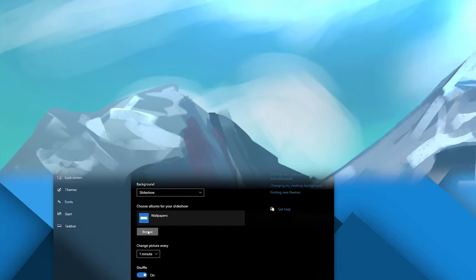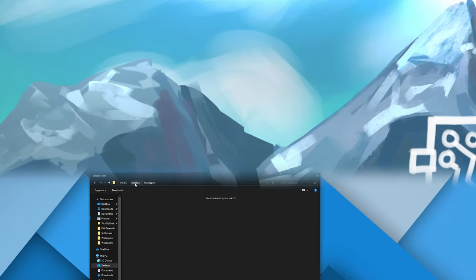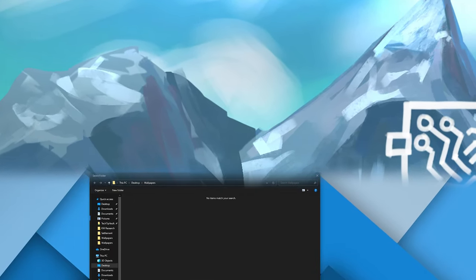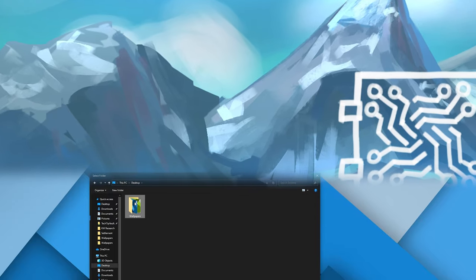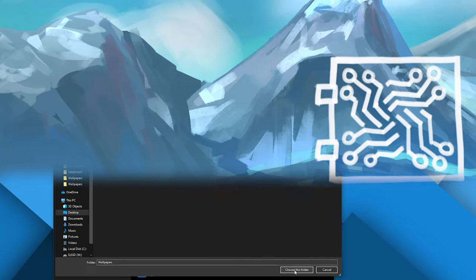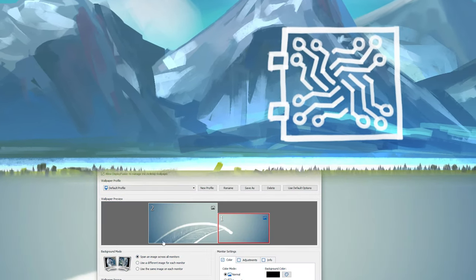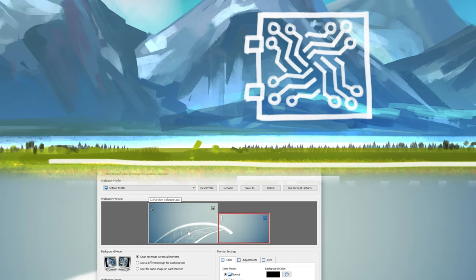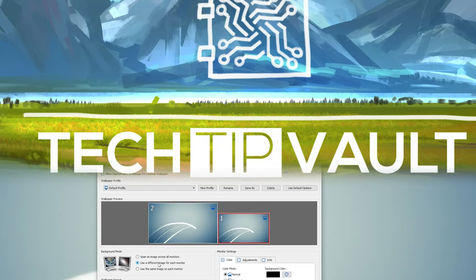In this video I'm going to show you how to set different wallpapers on different monitors as well as use a slideshow to change them automatically using Windows' own functionality as well as a cool free program called DisplayFusion.